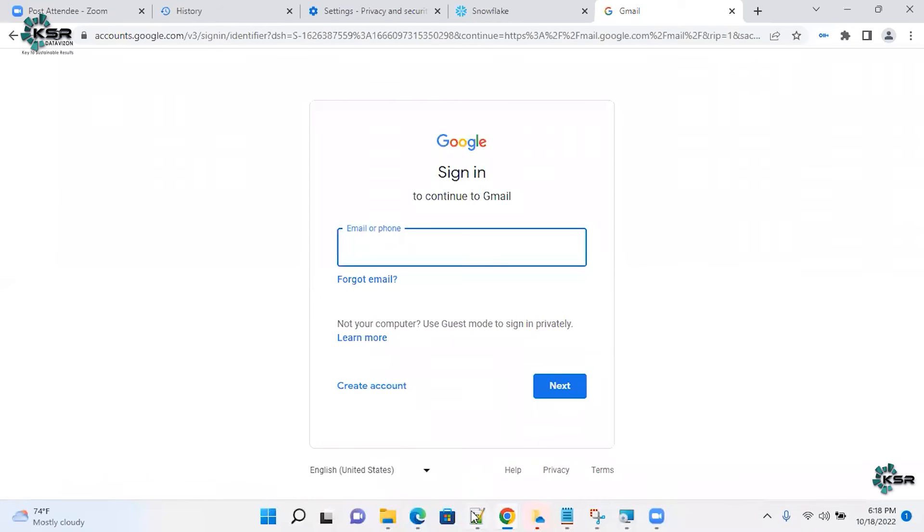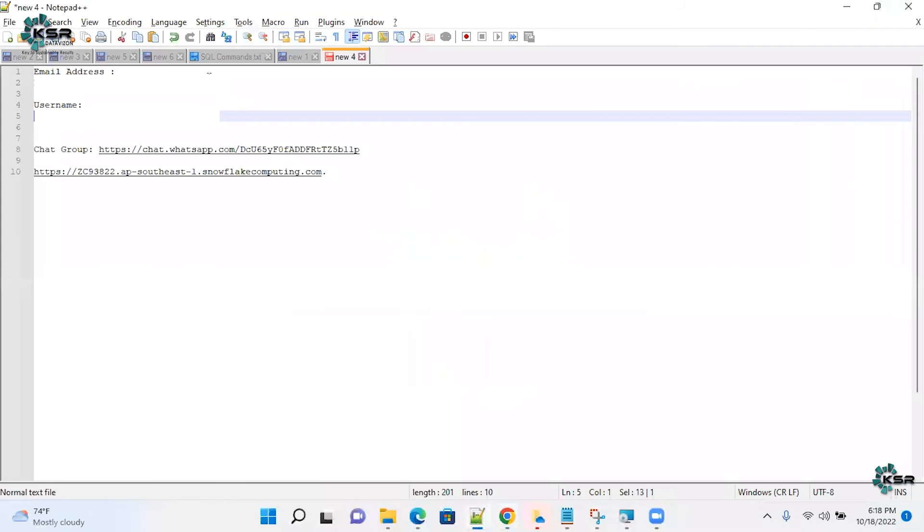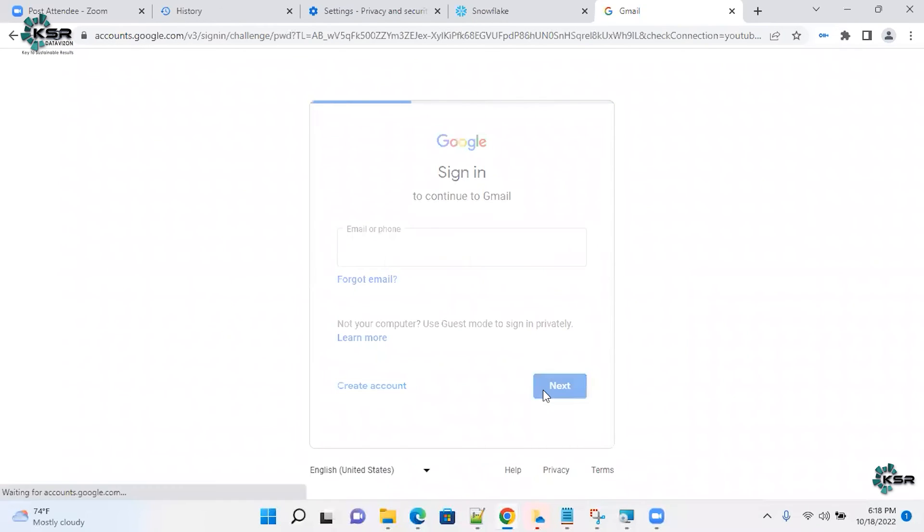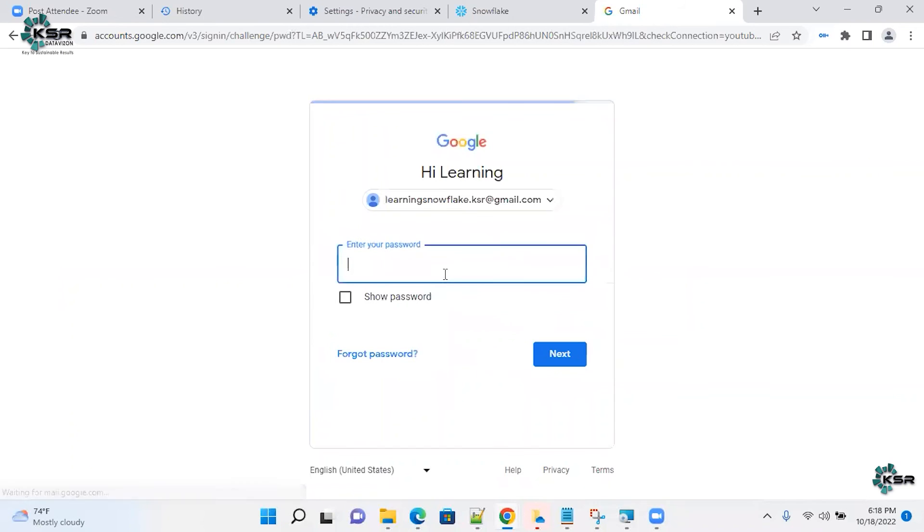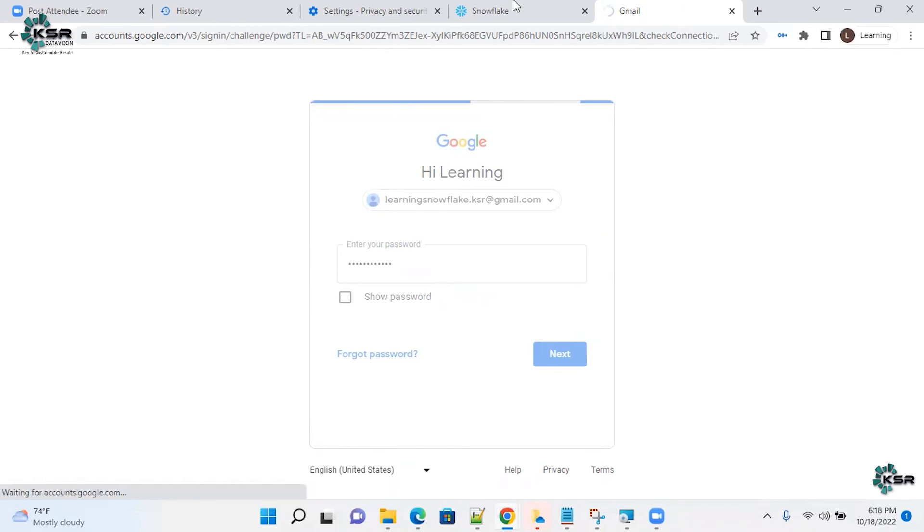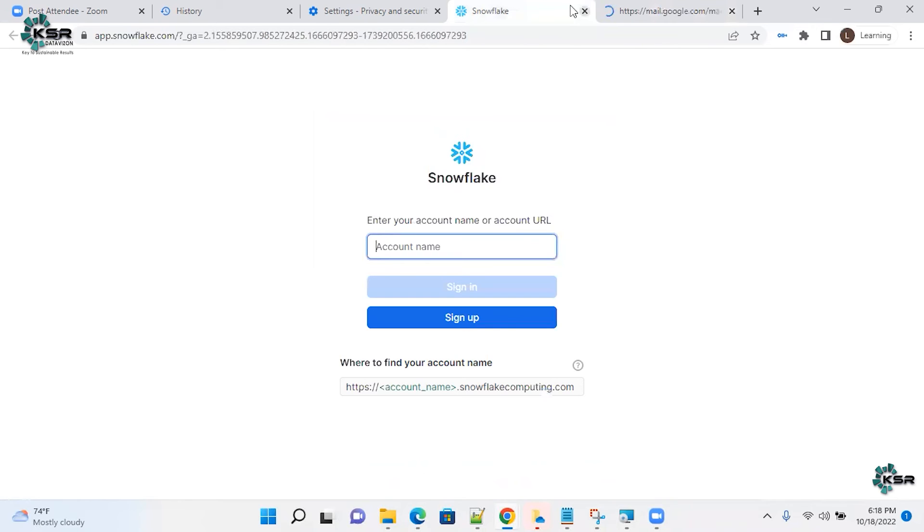I use my email address. So I'm just logging into my email address to get a direct link logging into Snowflake. That's an easy way you can route it.